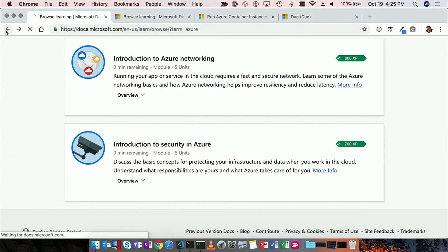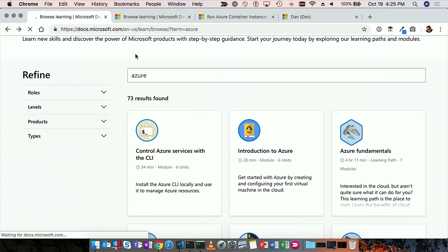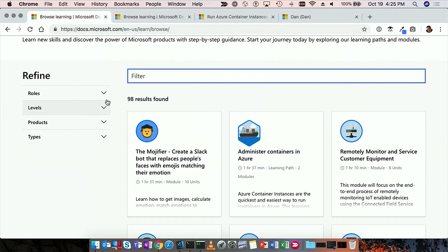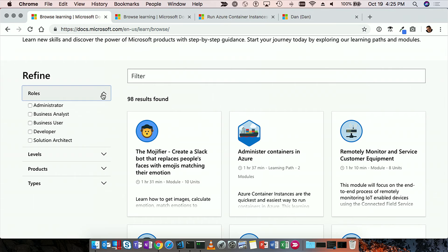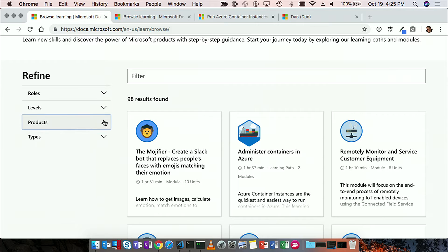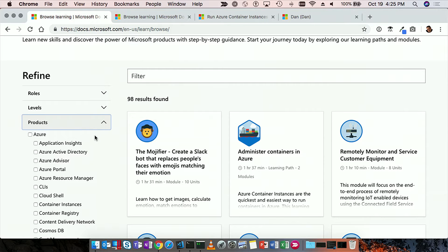So I'm going to go ahead and click back and show just another quick search here. And instead of actually doing a search, let's show some of the different ways that you can filter where you just want to see things for developer, right? Or you want to see beginner, intermediate content, or by product.